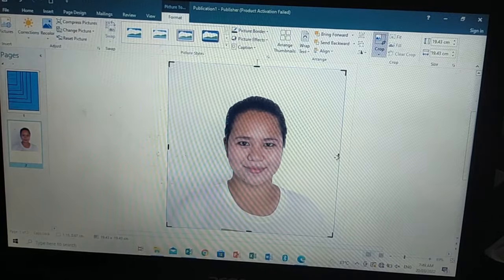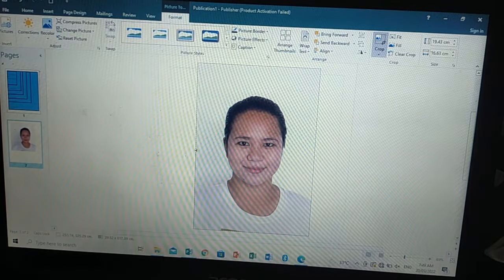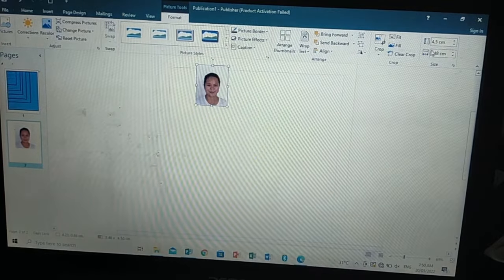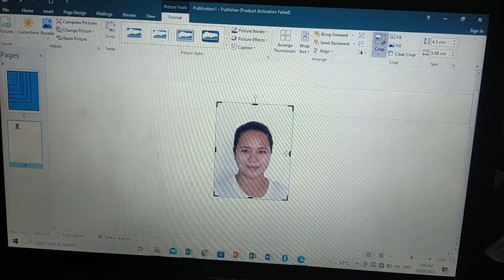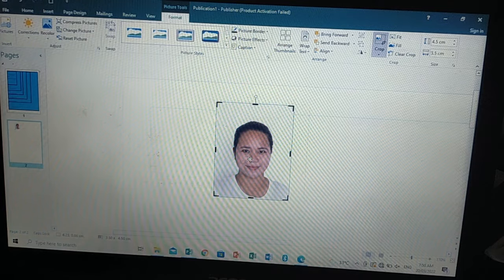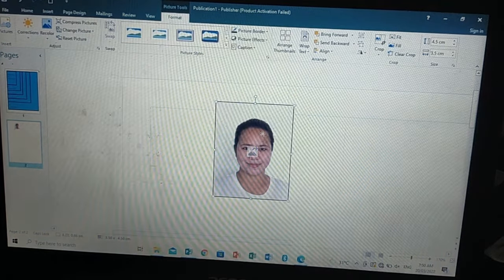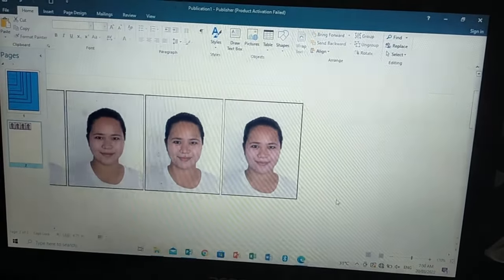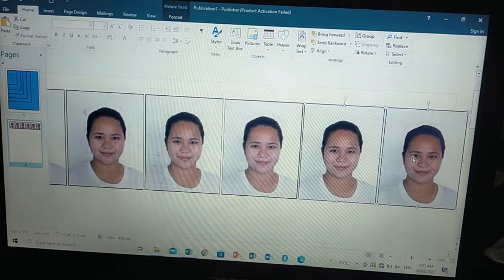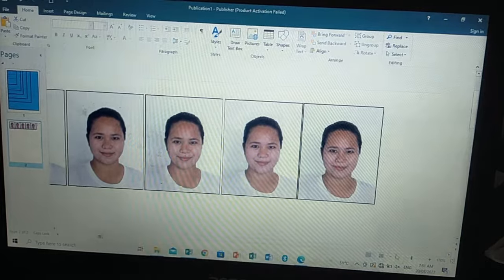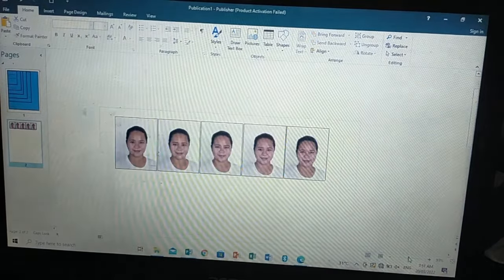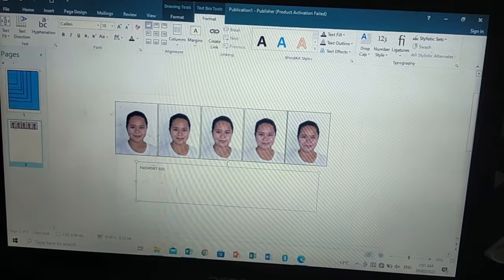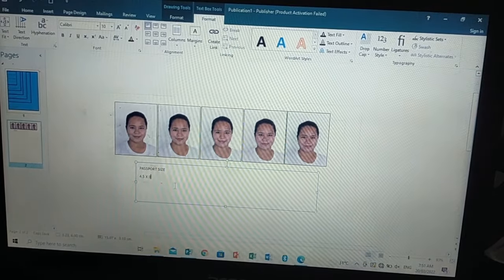Last is the passport size photo. I have a picture of myself that I cropped into a passport size photo. The size of a passport photo is 3.5 cm by 4.5 cm. We'll set that and add a border for printing later.